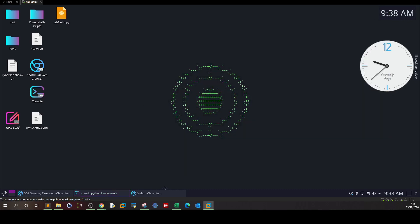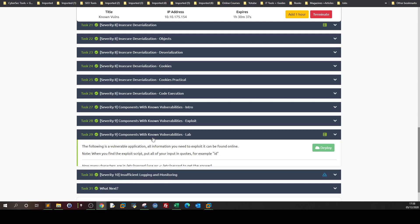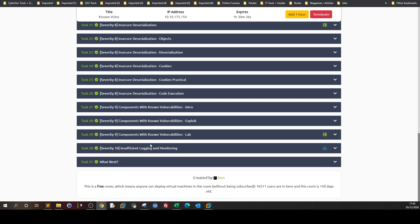That was about it for components with known vulnerabilities: determining the software running, finding the version, and then running the ready exploit.